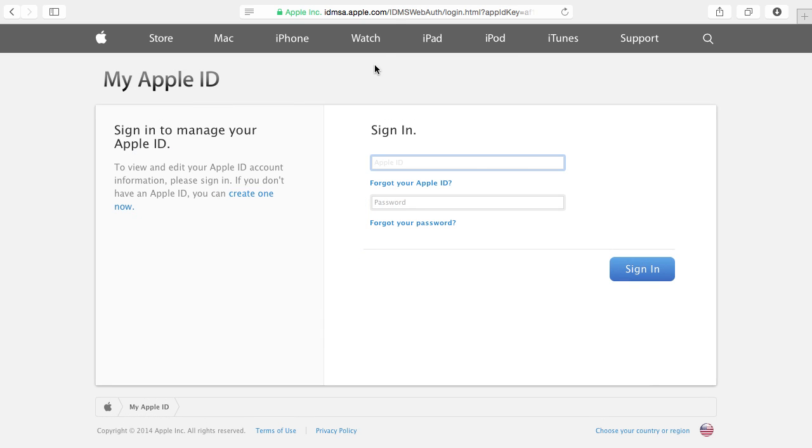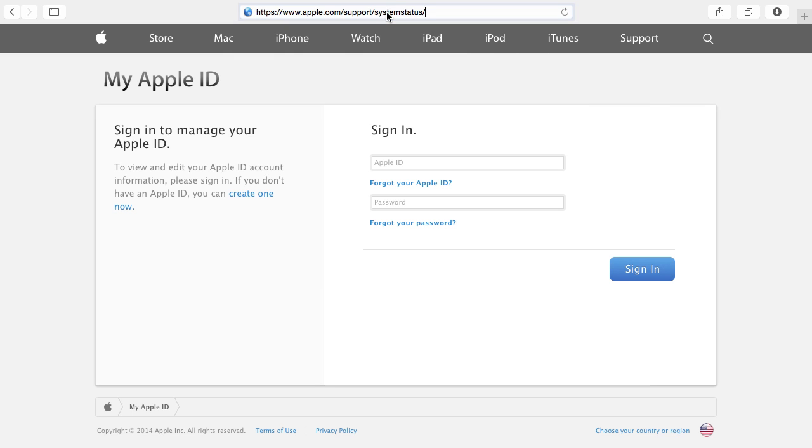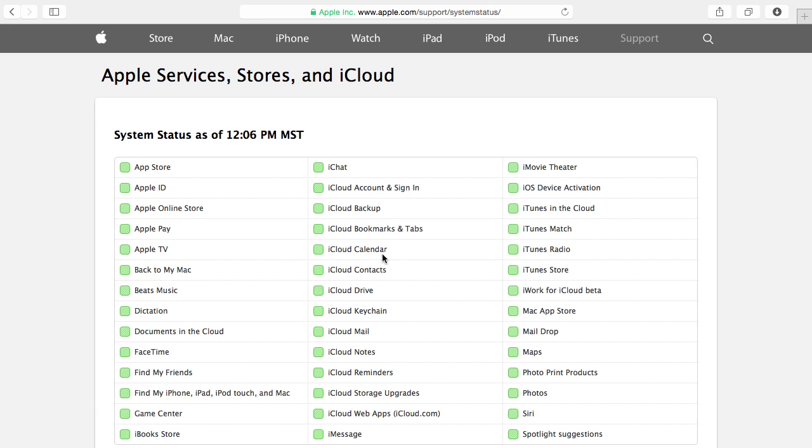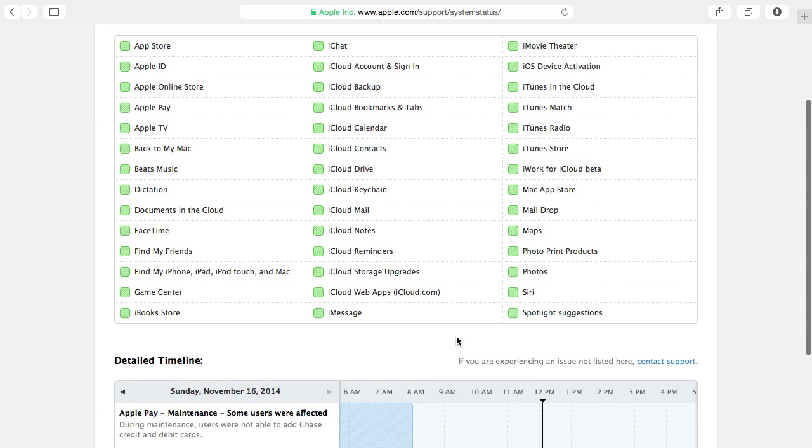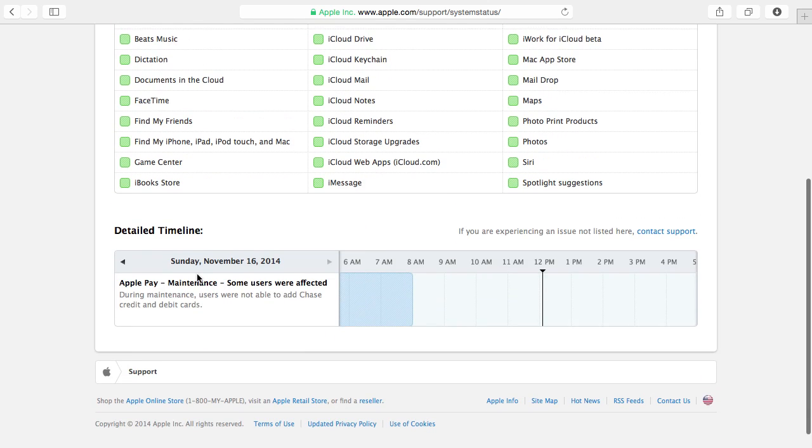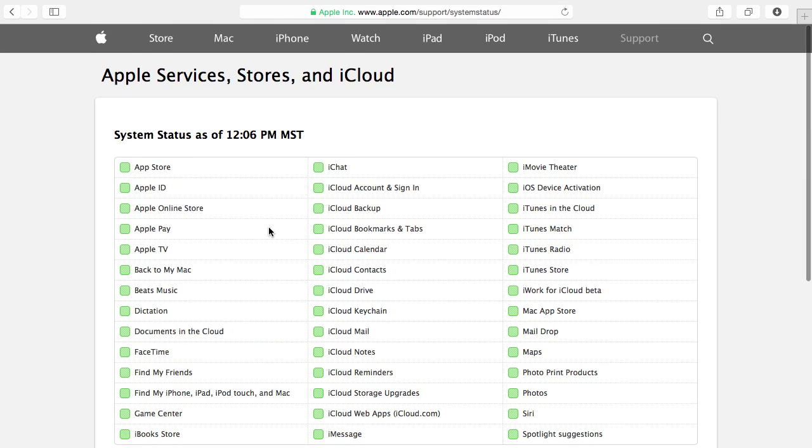Most big websites that have lots of different services also have a status page where you can see if a service is up or down. Apple is no exception. You go to support/systemstatus and you get this screen here that shows you all of the different parts of the Apple online ecosystem and tells you whether they are up or down and if there is any scheduled maintenance. So if something is not working for you this might be the first place to go to see if everybody is having the problem or if it is just you.